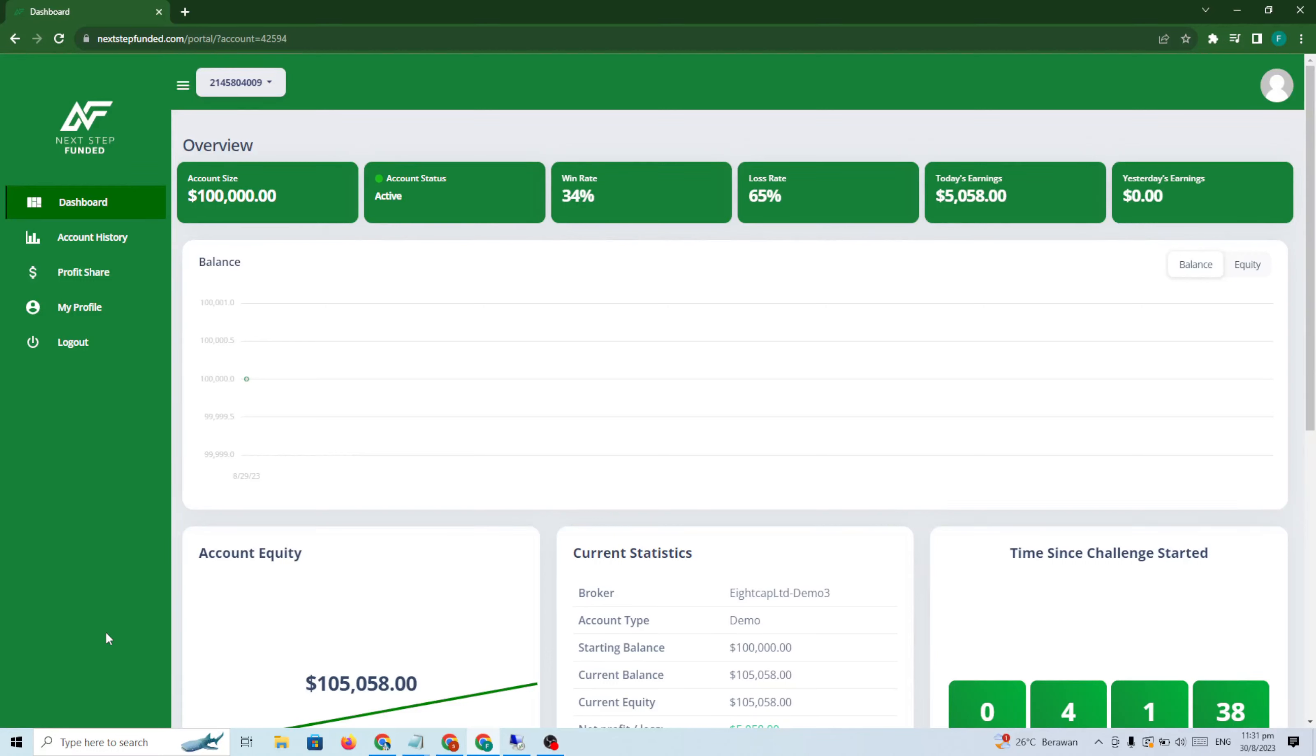Hello traders, how are you doing? I hope you're doing well with your trading. In this video I want to review and show you my other challenge at Next Step Funded.